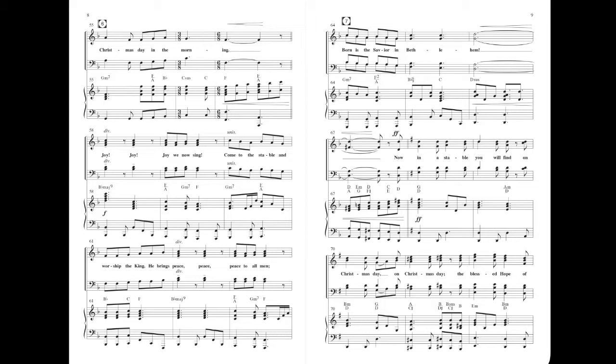Joy, joy, joy, we now sing. Come to the stable and worship the king. He brings peace, peace, peace to our land. Born is the Savior in Bethlehem.